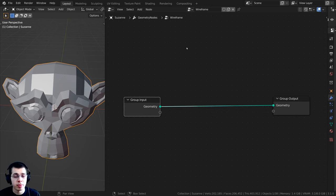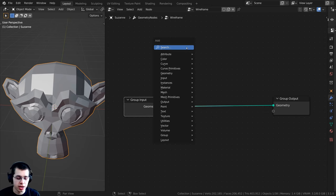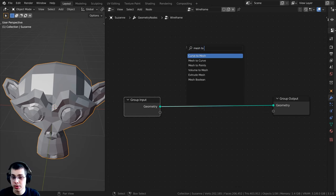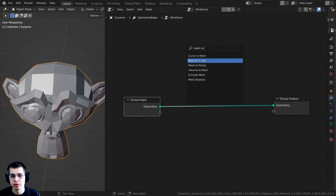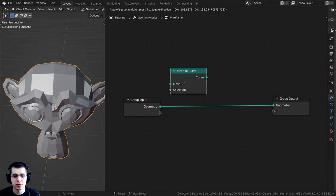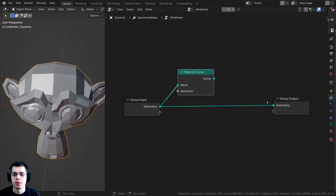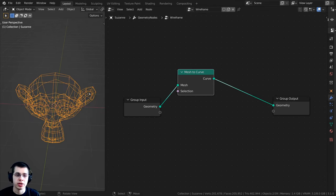To create the wireframe, press Shift+A, go to the search, and search for a Mesh to Curve node. Put it down here, then plug the geometry up to the mesh input. To preview it, plug the curve output into the geometry output.